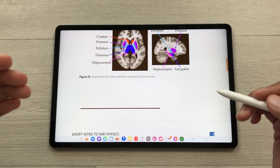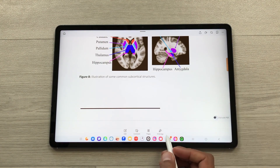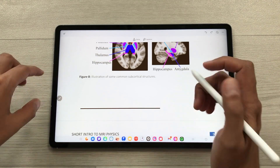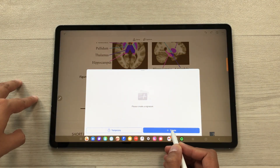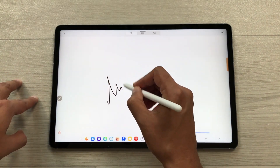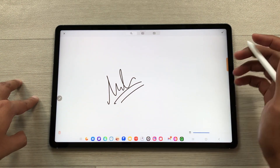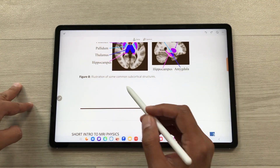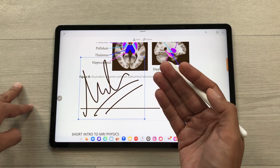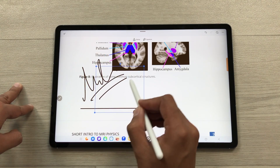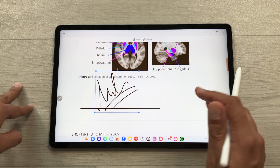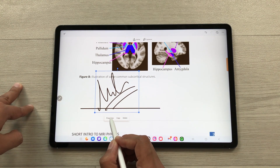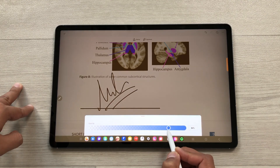The next feature is about fill and sign. Select the fill and sign option, then select signature and create. Use your S Pen to create your signatures and save them. Tap on the screen to place the signatures — you can resize them and change their position. You can also change the opacity by tapping on the signatures, selecting properties, and adjusting the opacity from there.